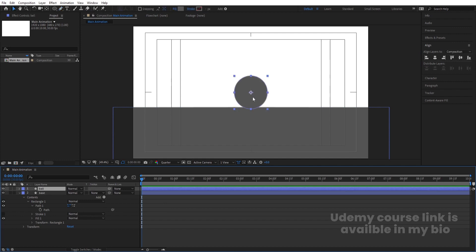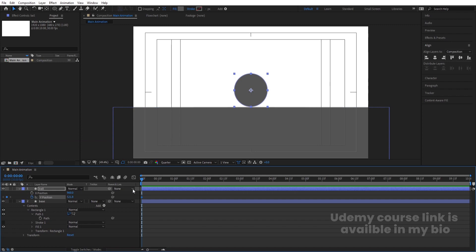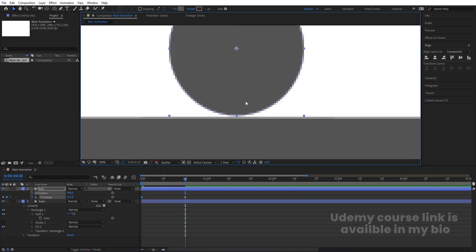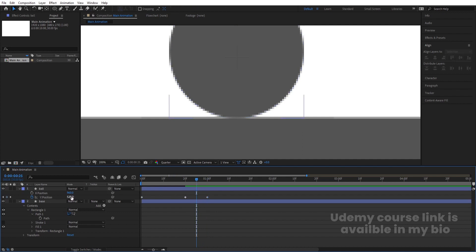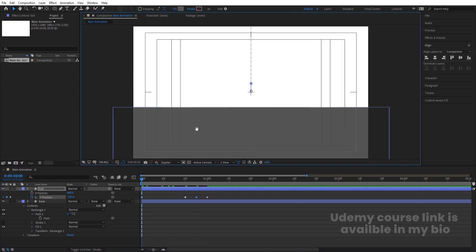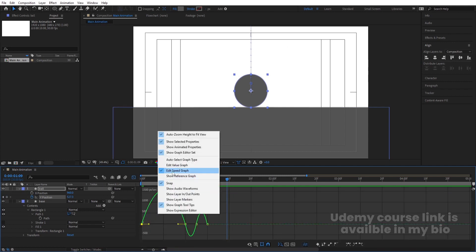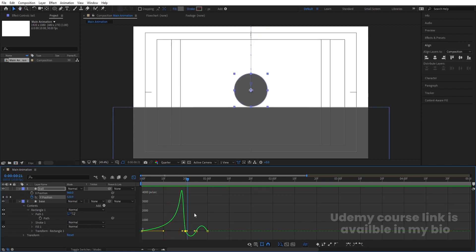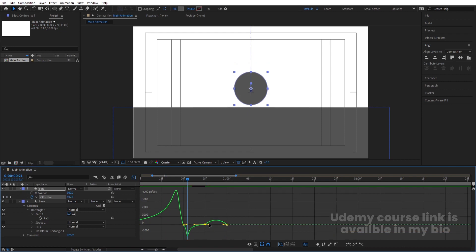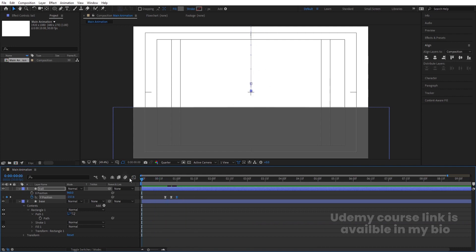Enable the ball layer, press V and move the ball into position. Press P, right-click the position property and choose Separate Dimensions. Select the Y position keyframe, go to around 20 frames and create a keyframe. Go to the start and bring it upward, then go back to 20 frames and adjust, then go to 1 second and create another keyframe — in the middle bring it slightly upward. Select those keyframes, hit F9, go to the Graph Editor, make sure you're in Edit Speed Graph, and adjust the handles so it comes in slow then goes fast.